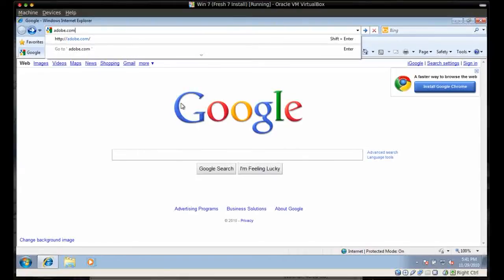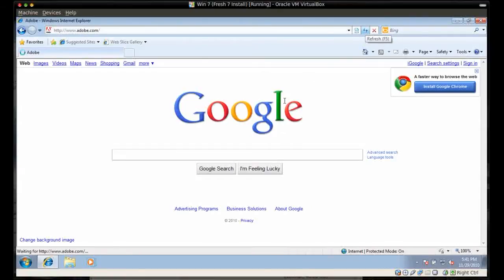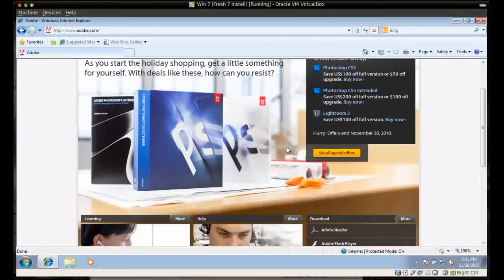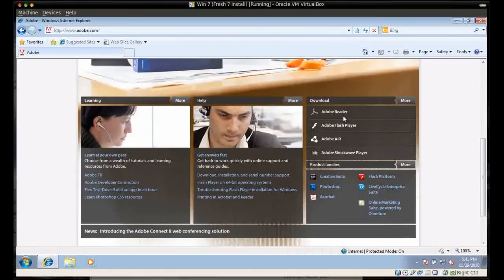Okay, to install Adobe Reader X, go to Adobe.com in your browser — I'm doing this in Internet Explorer. Then all you have to do is scroll down to the downloads and click on Adobe Reader.